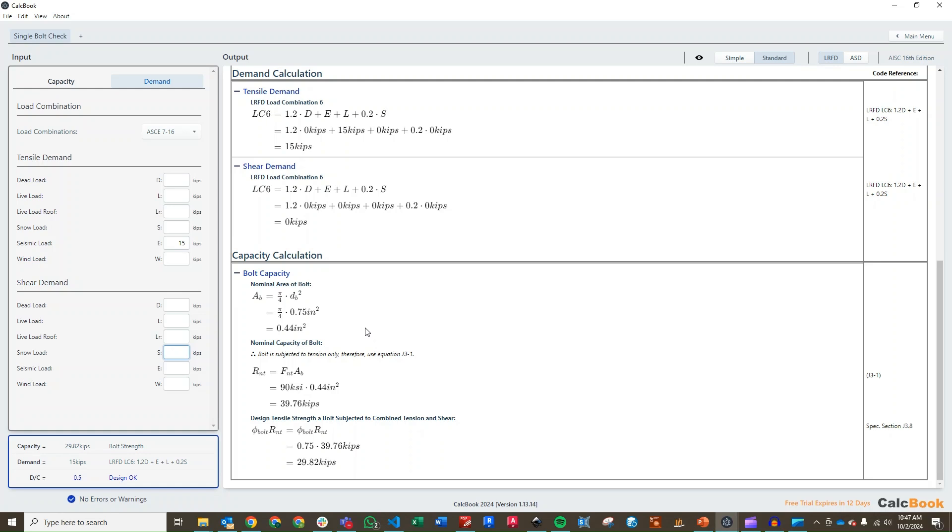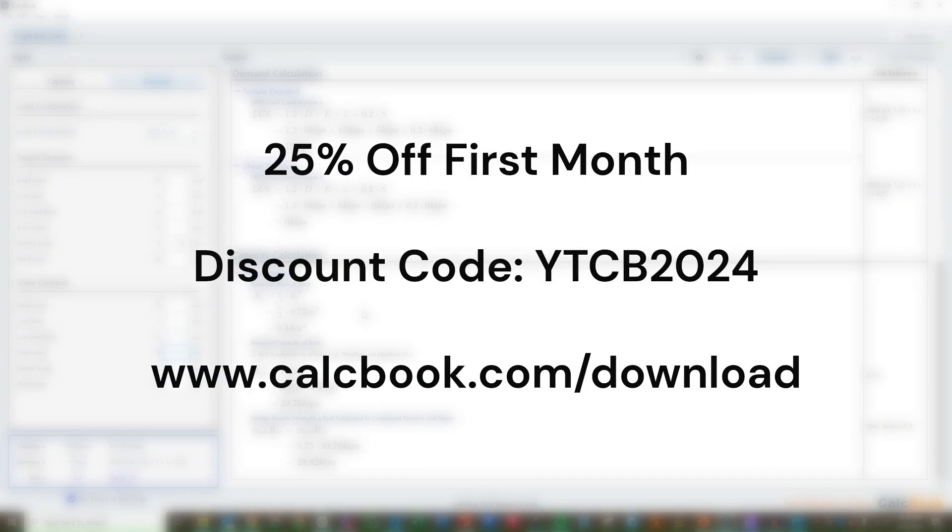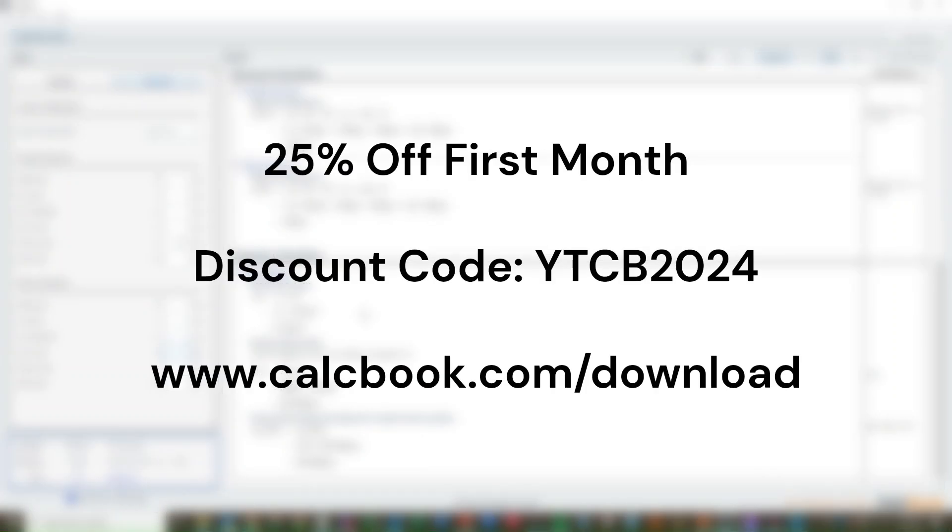That is a single bolt check in CalcBook. Hope you guys enjoyed the video. If you would like 25% off your first month's subscription of CalcBook, you can use the discount code YTCB2024. And we'll see you next time.